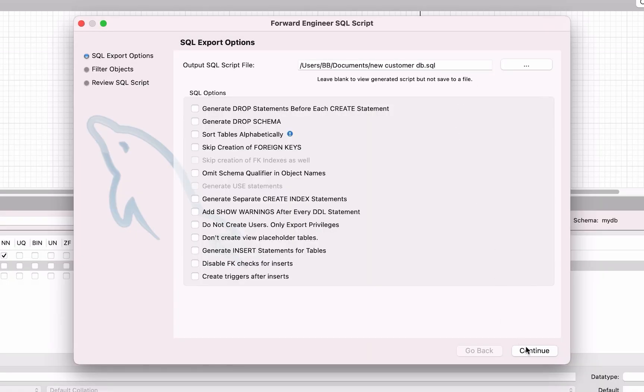On this screen, you're also given a range of options to select for your SQL file. You can leave them all unchecked by default to see what it looks like, or you may want to check some that would be useful to you. In this example, we'll leave them all unchecked and click Continue.